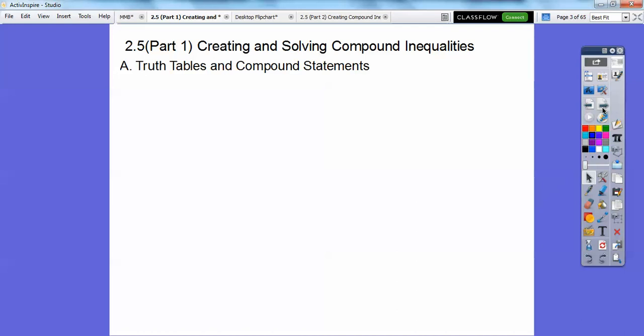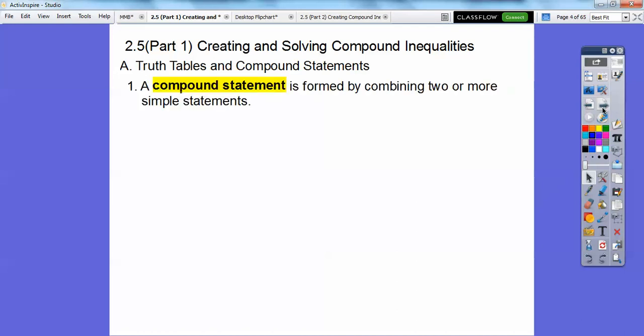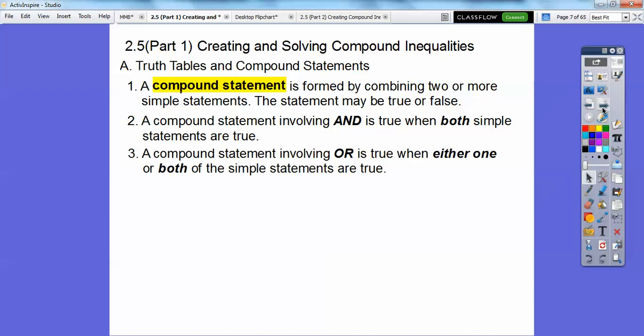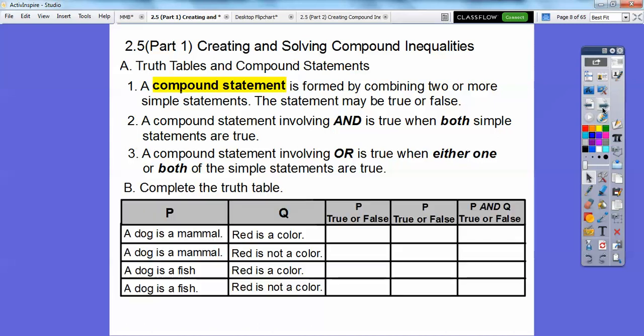Here we have truth tables and compound statements. You probably haven't seen these before in this form, but you've seen compound statements before. A compound statement is formed by combining two or more simple statements, so we're going to have two or more different inequalities. The statements could be true or false. A compound statement involving the word AND is true only when both simple statements are true — if one is false, the whole thing is false. A compound statement involving the word OR is true when either one or both of them are true.